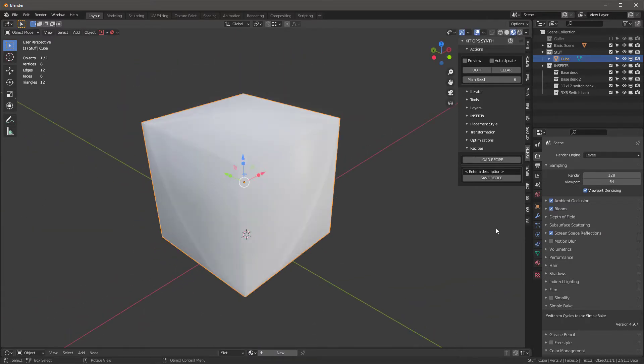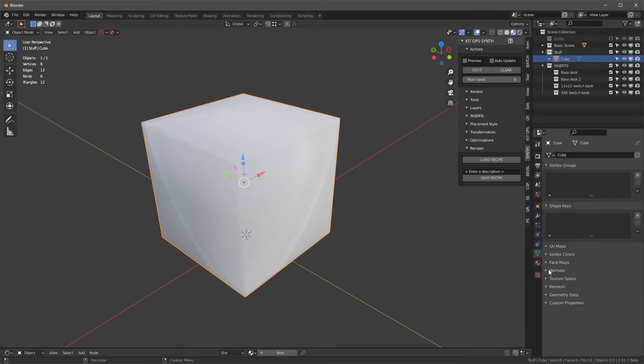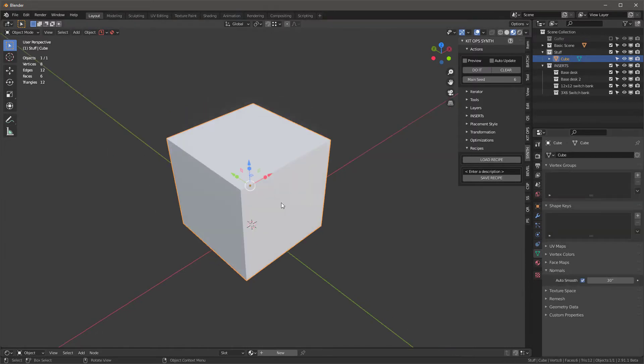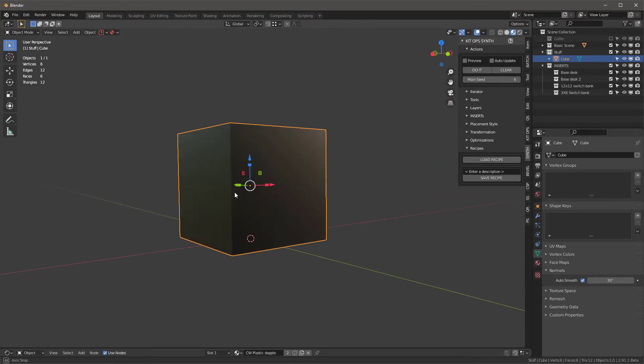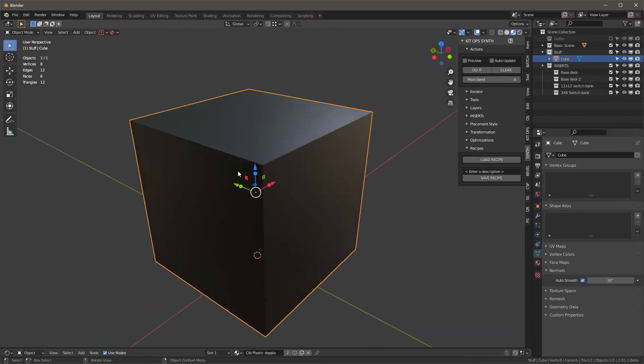Say shade smooth, and then I'll go over here into the vertex normals and auto smooth it, and now we're good. I'll assign it this default plastic that I have. Okay, so now that we're done with that, I'm gonna go ahead into my layers.